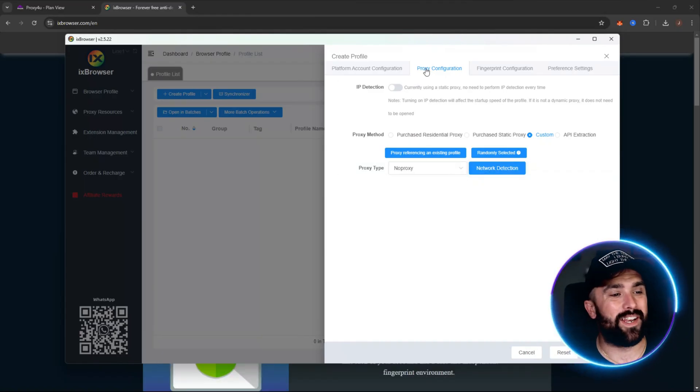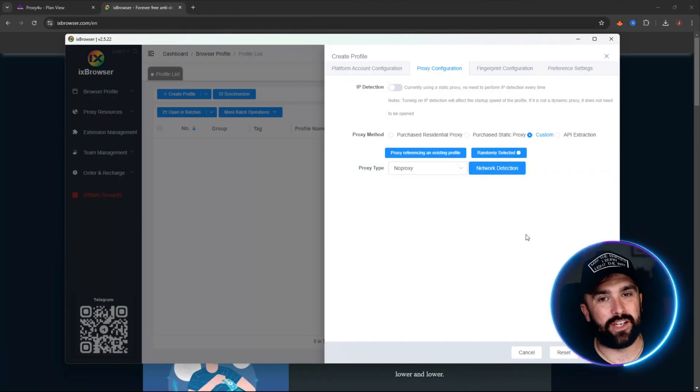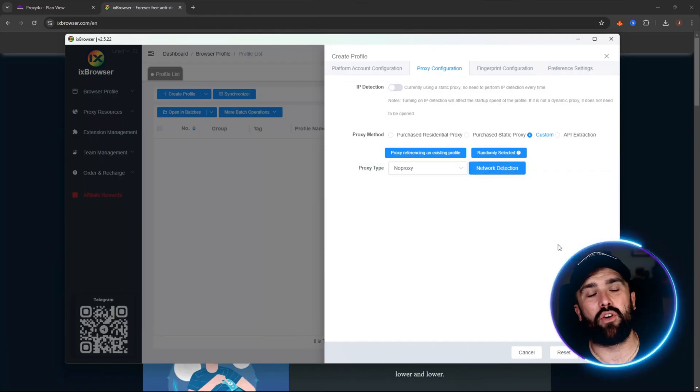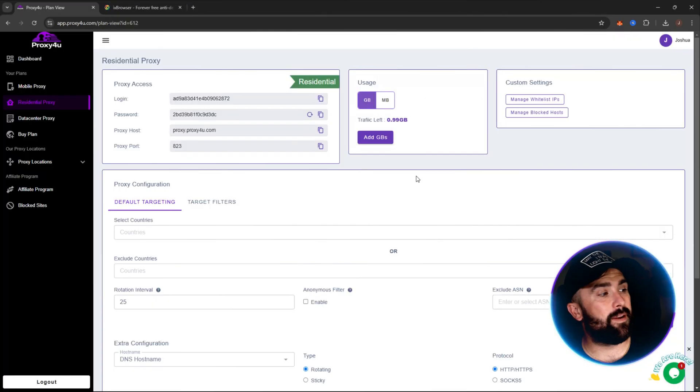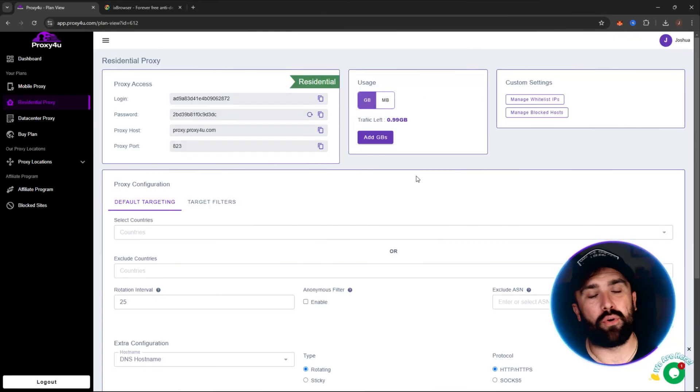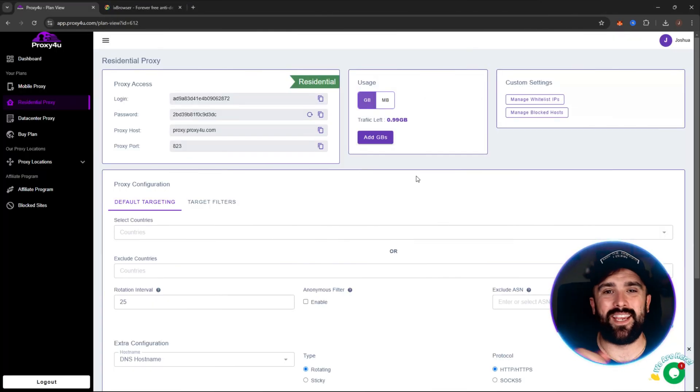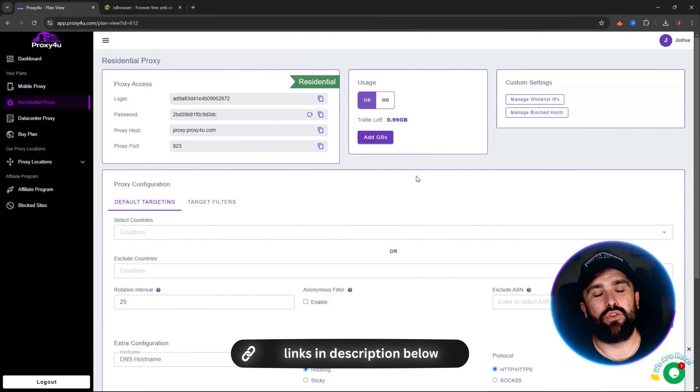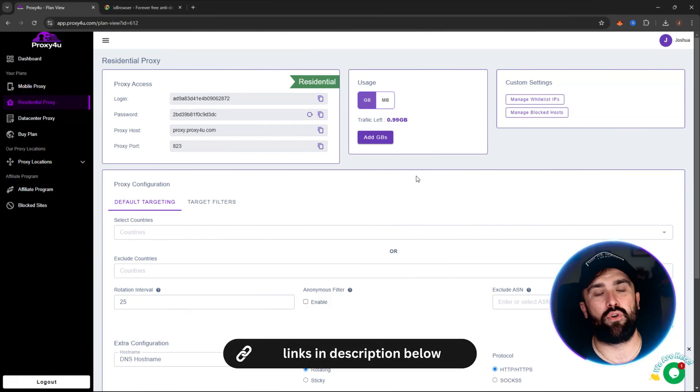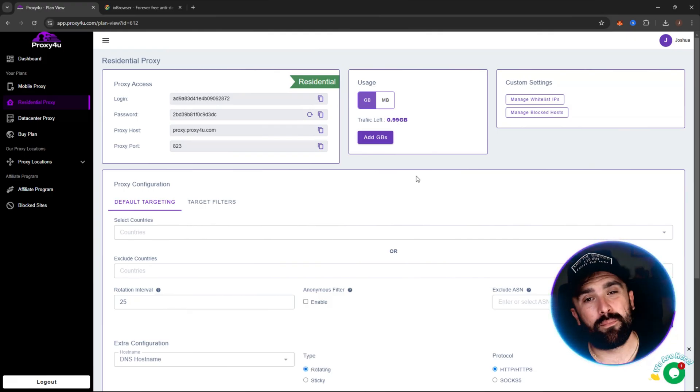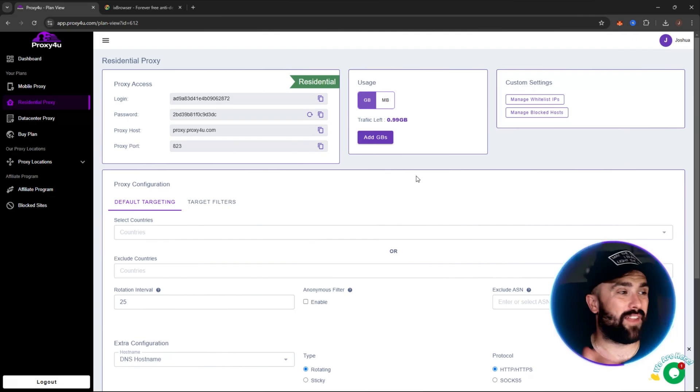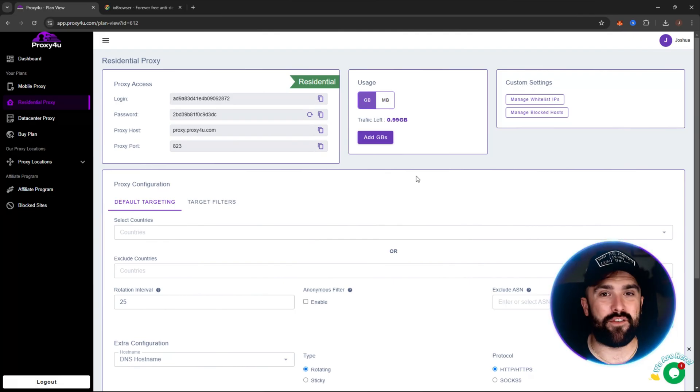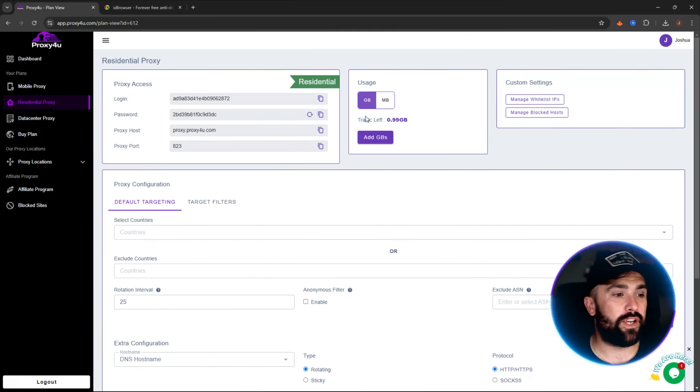Once you've created your profile, the next step is proxy configuration. Now this is where we head on over to Proxy For You. And I'm in my dashboard of Proxy For You. You guys all know about Proxy For You. Link is in the description for you to do your own due diligence. But it is the best proxy service, affordable, probably the cheapest around as well, that gives you everything that they offer for you.